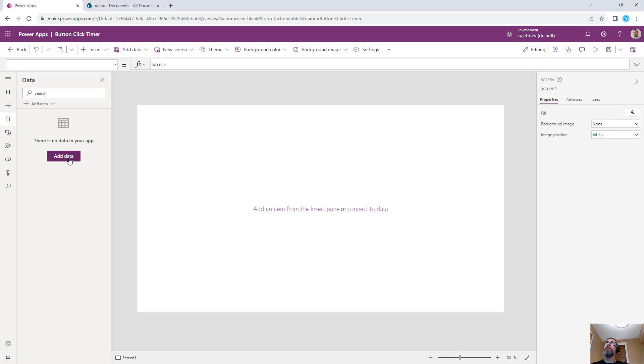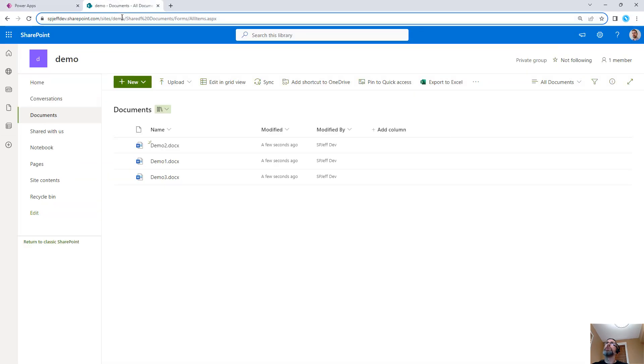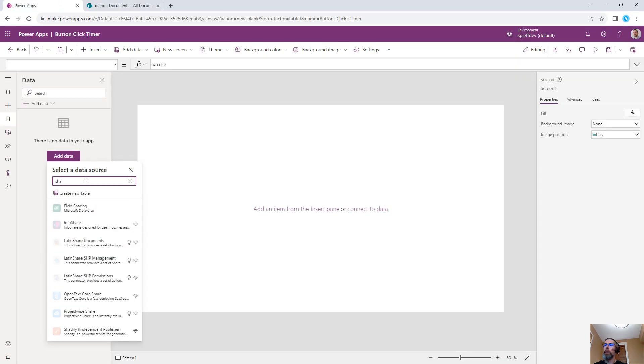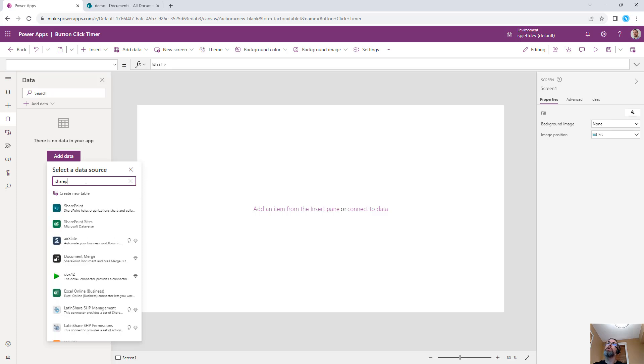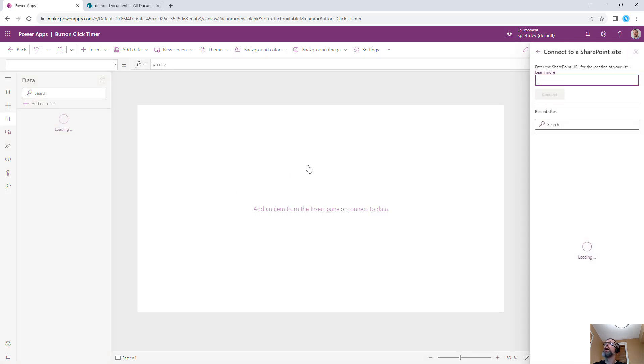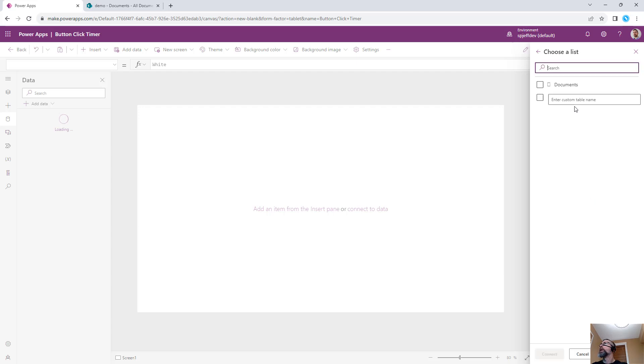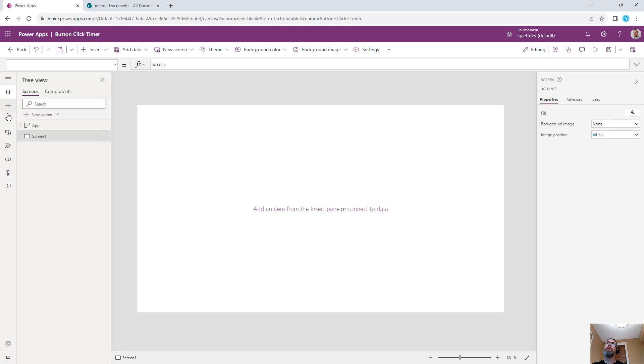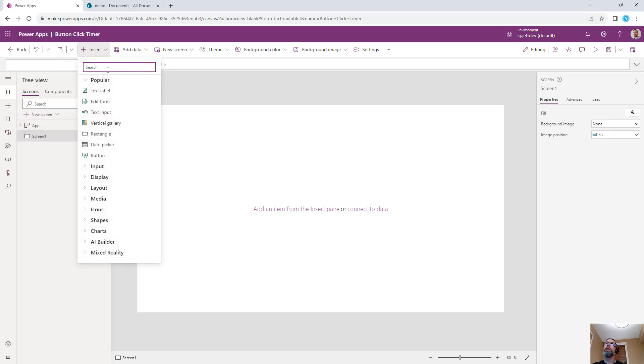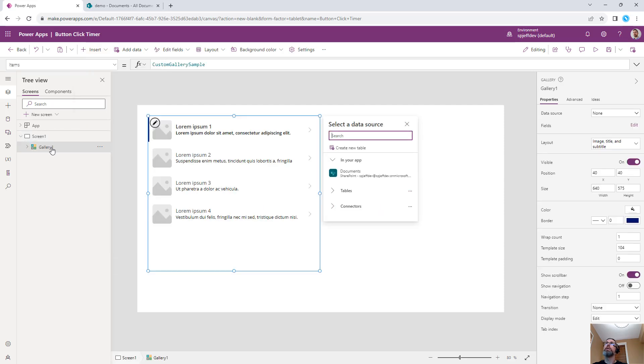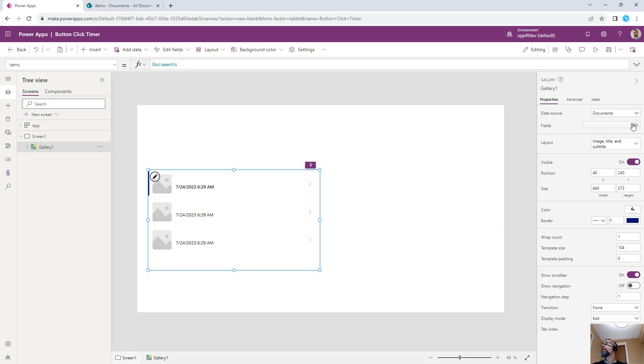Let's say we have a canvas application and also a document library. We can create a new data source connection over to SharePoint. We put in the URL of our demo site, make a connection, open up the document library, bring that into the application and potentially add in a control like a vertical gallery using documents.